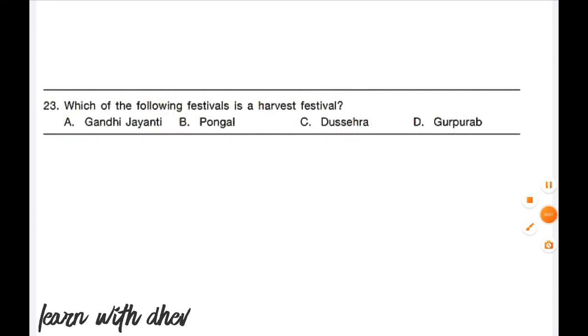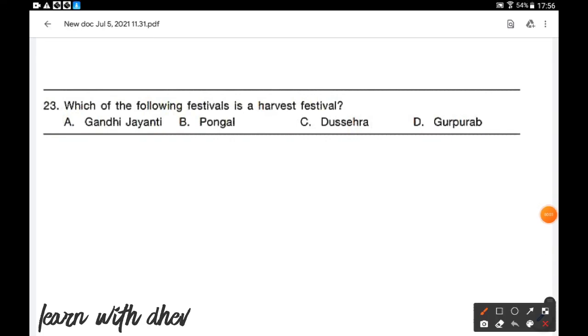Which of the following festivals is a harvest festival? Option B is the correct answer — Pongal.